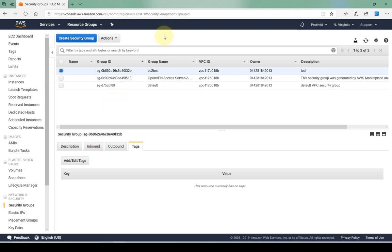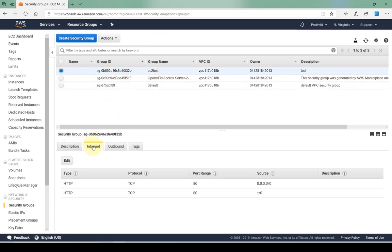Let's say I had already created the security group EC2 test and I've only allowed HTTP traffic. Now I also want to allow HTTPS traffic. Editing security groups is a fairly straightforward process.